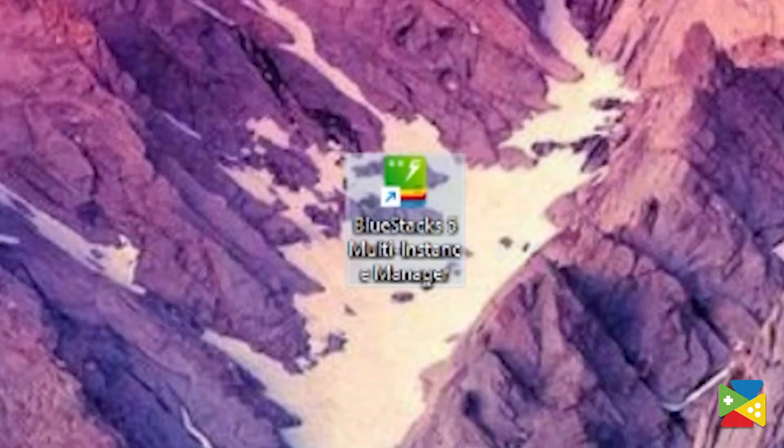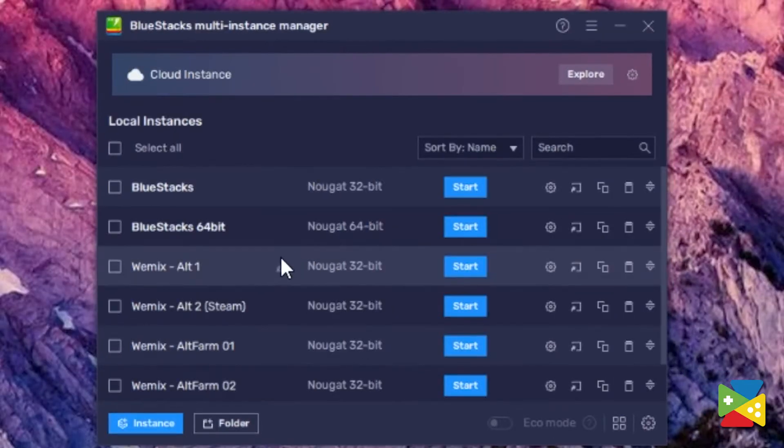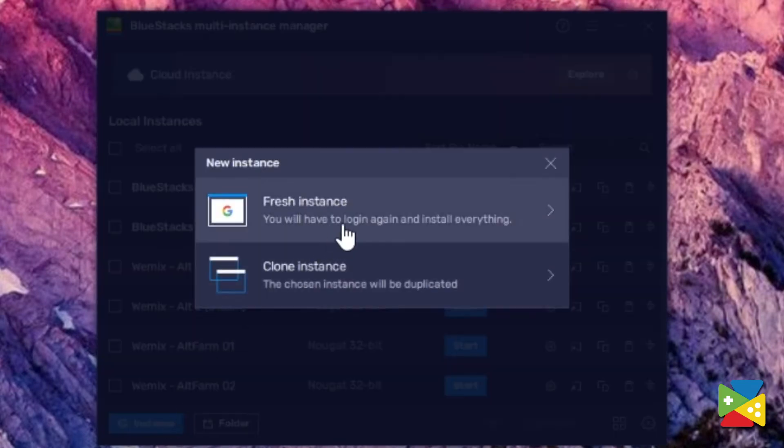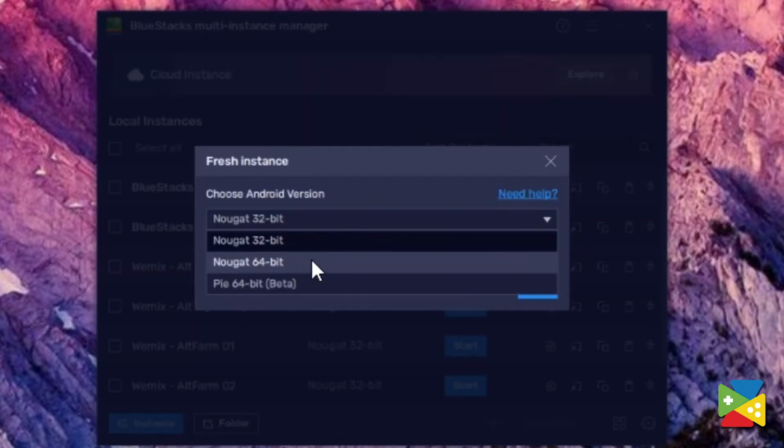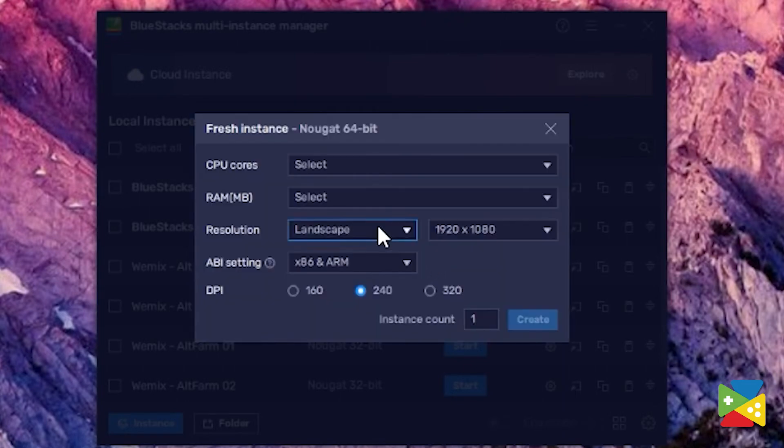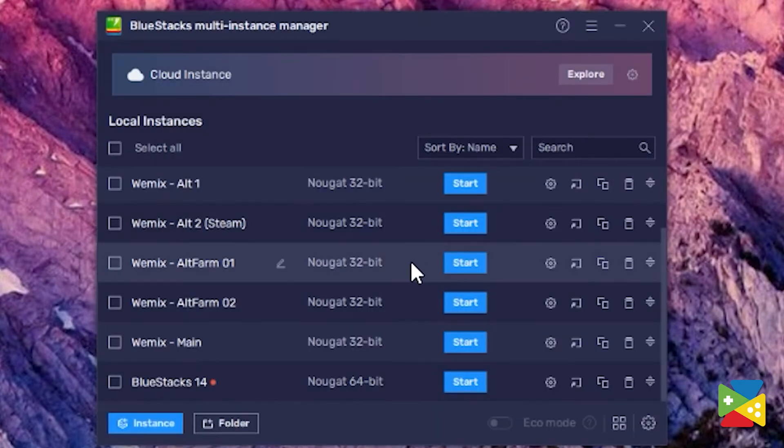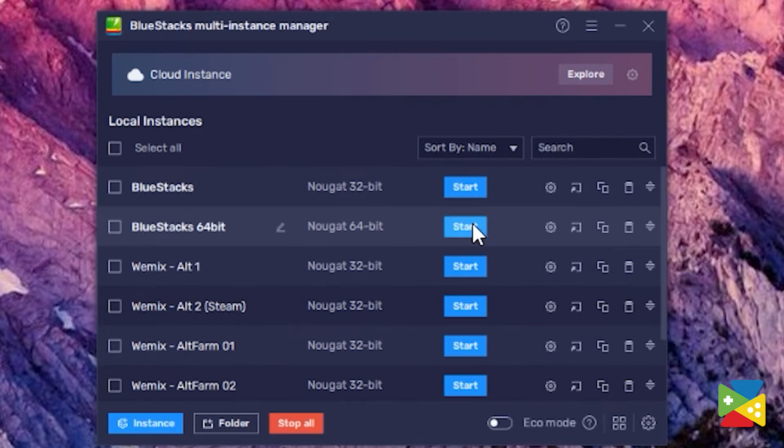And now, all you need to do is make sure that you're actually running the right version. For that, open the BlueStacks Multi Instance Manager, and then click here on New Instance to create a new BlueStacks Pie 64-bit instance. Adjust all the settings and configurations to your liking, and once you're done, you can simply press Start to run BlueStacks.